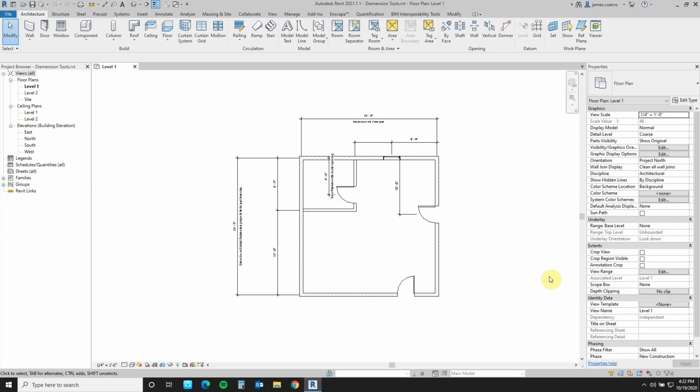First, we will see the use of formulas in a dimension. Then, we will create a global dimension parameter that contains a formula. After, we will then combine named global parameters with formulas.